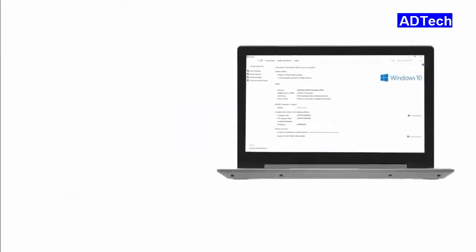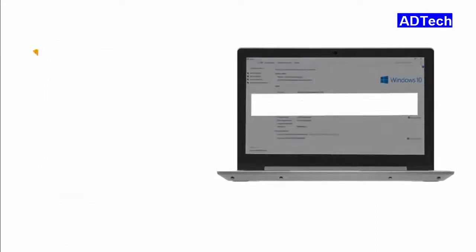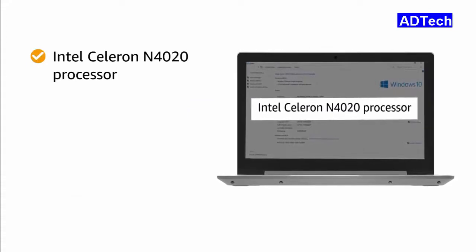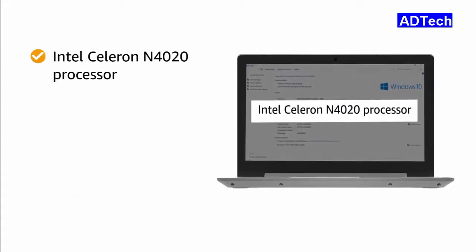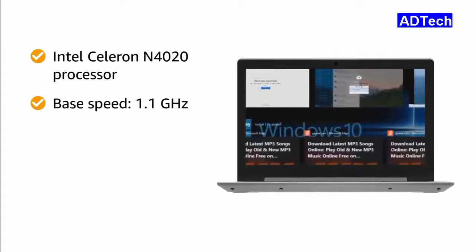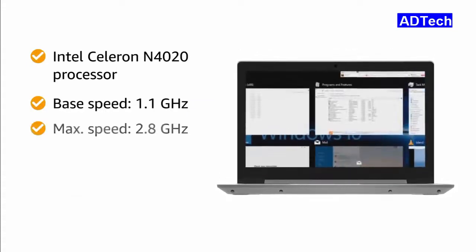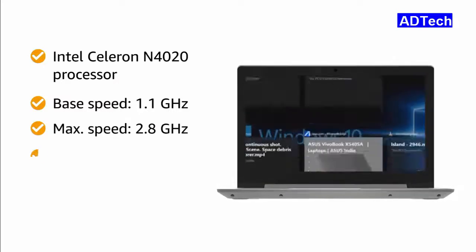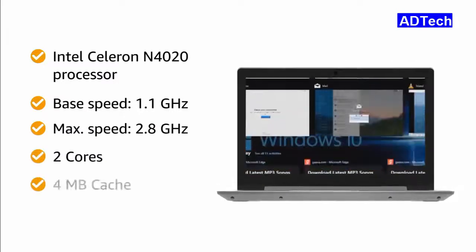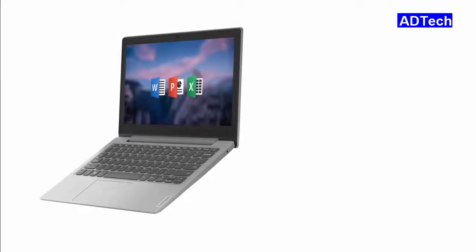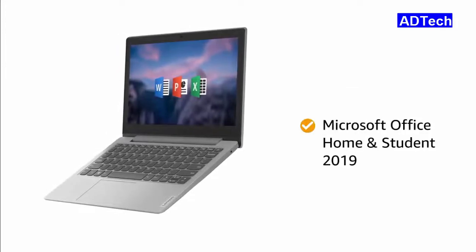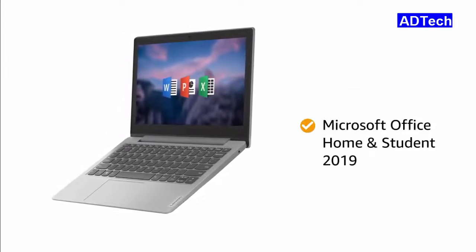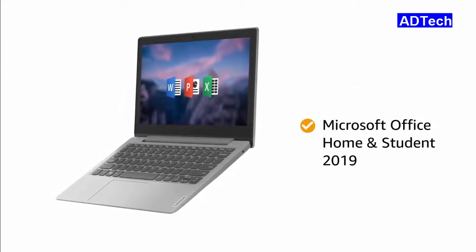This laptop is powered by Intel Celeron N4020 processor with 1.1 GHz base speed, 2.8 GHz maximum speed, 2 cores and 4 MB cache. The laptop has Microsoft Office Home and Student 2019 included.